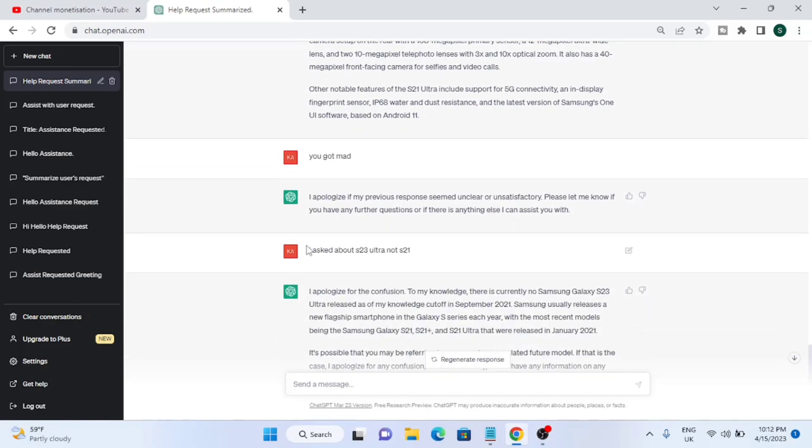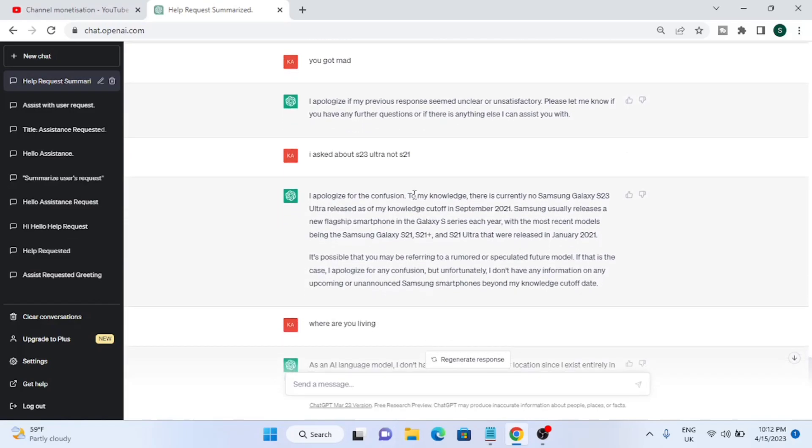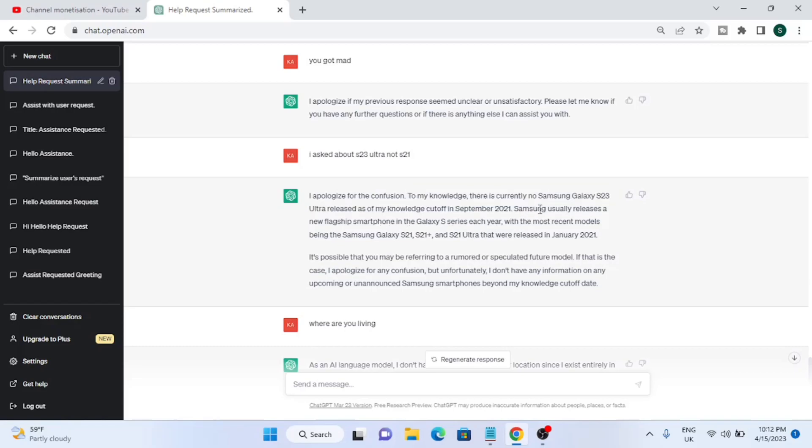It said I apologize for my previous response. Then I said I asked about S23 Ultra, not S21. The response was, to my knowledge there is currently no S23 Ultra released. It was something weird that it was not updated.